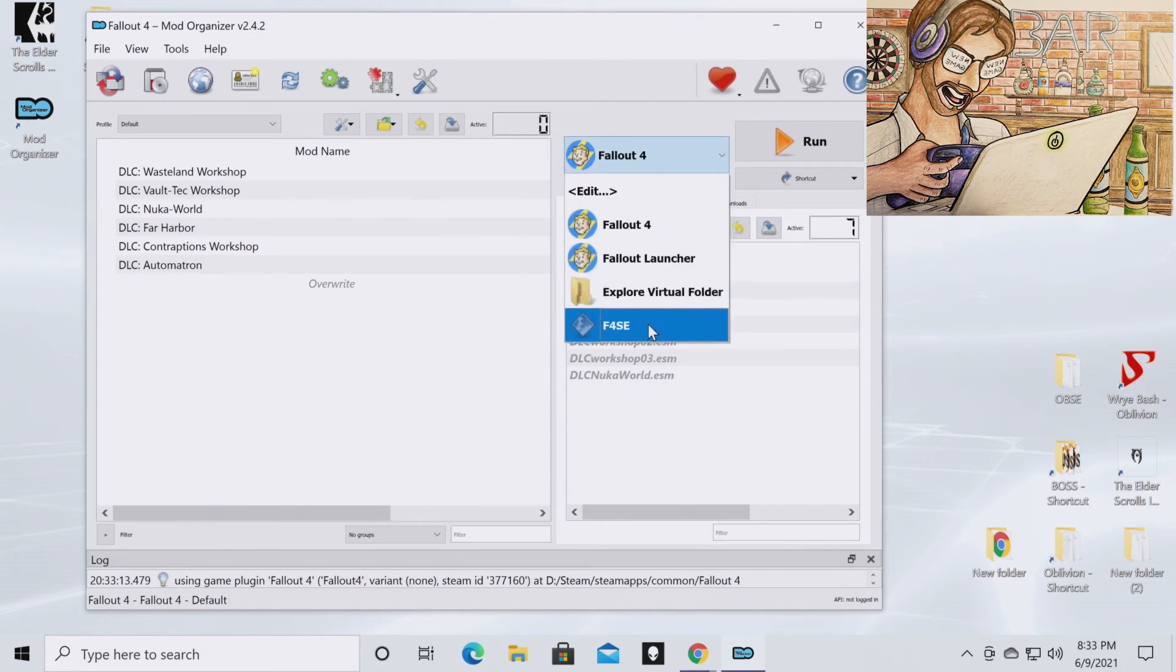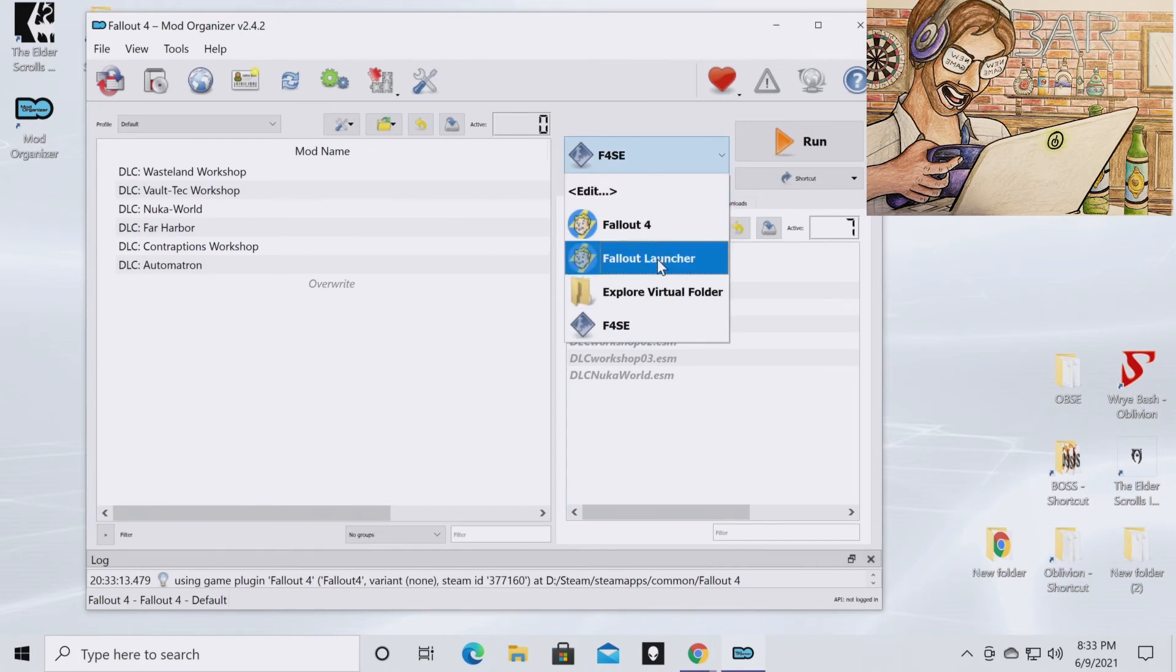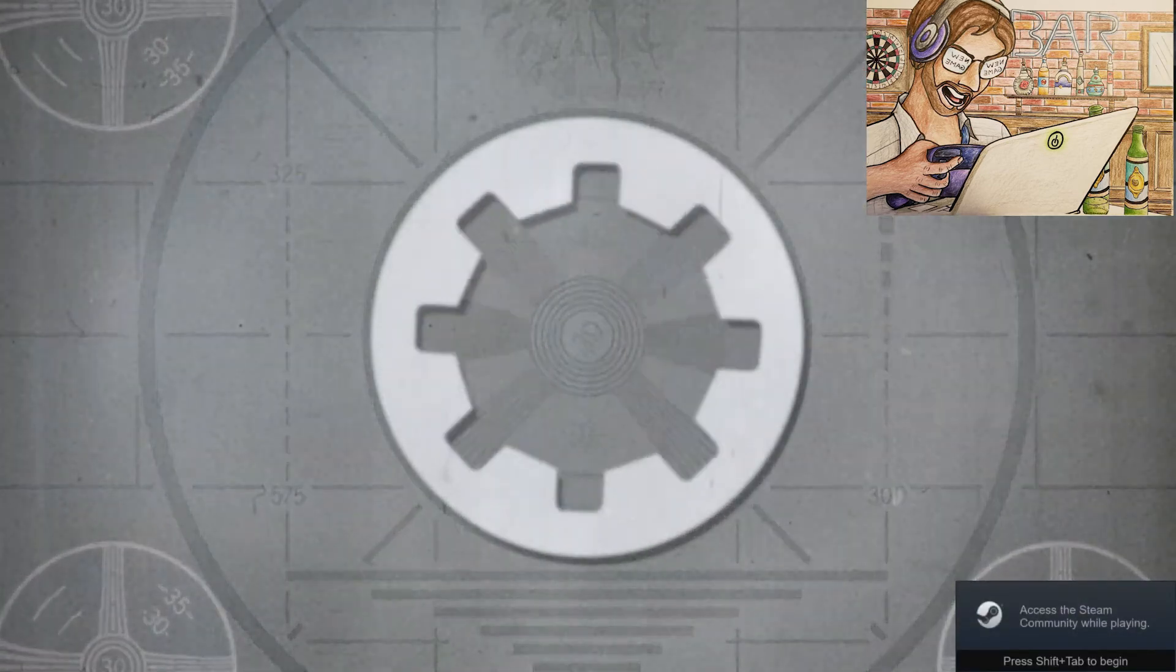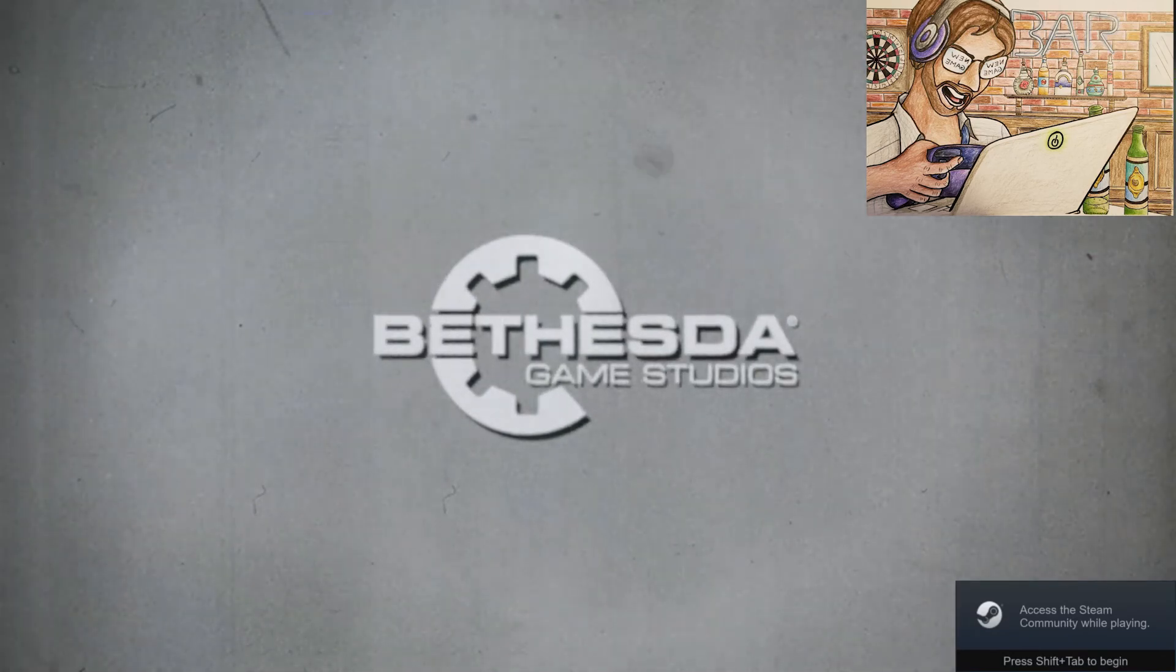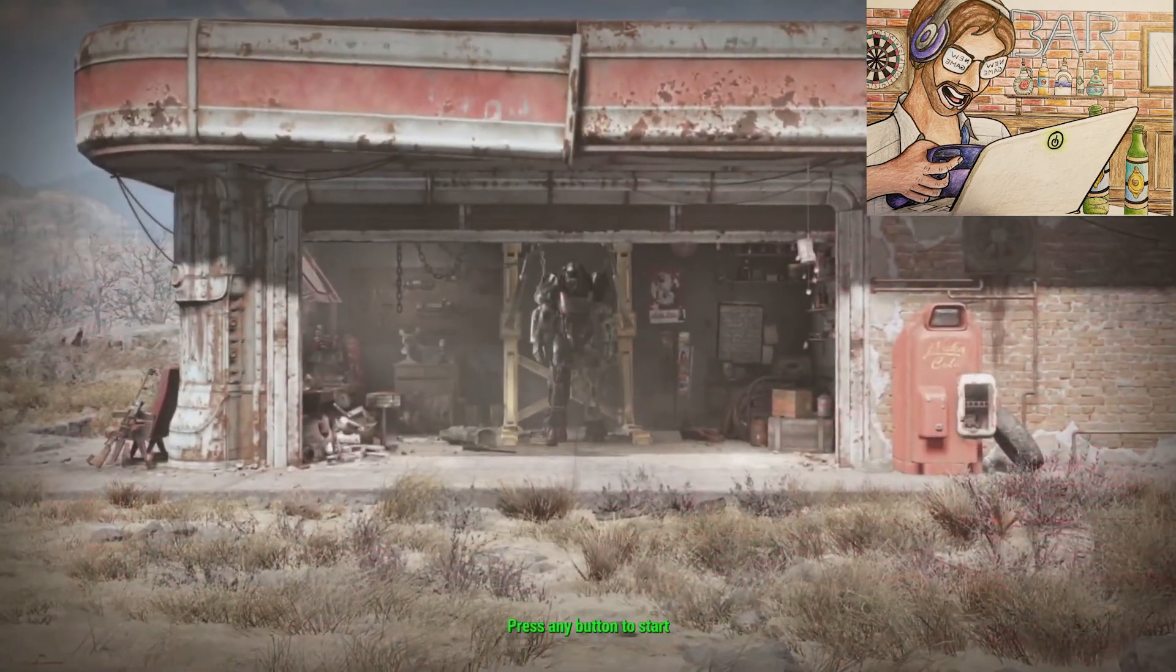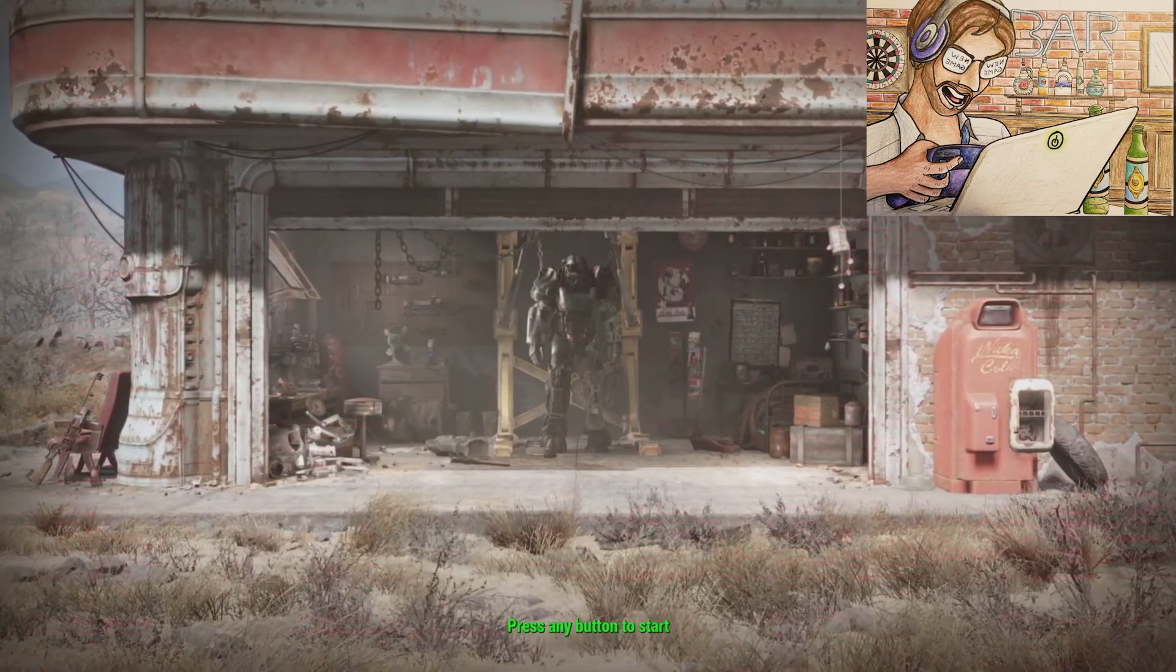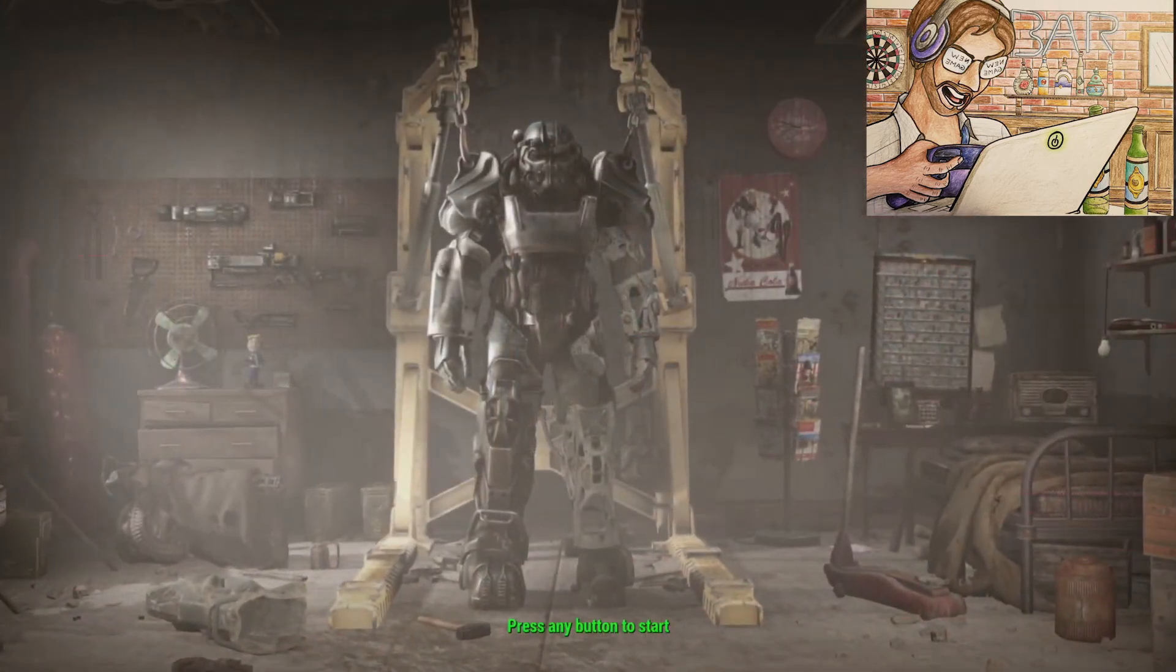Then you're going to go to F4SE. That's where you're going to run this game from now on. You are no longer going to run it from the normal Fallout 4 launcher. Go to F4SE, go to Run, and wait for it to boot up. And if you get to the screen, if it starts the way that it should and everything is normal, then you know you have installed F4SE correctly.